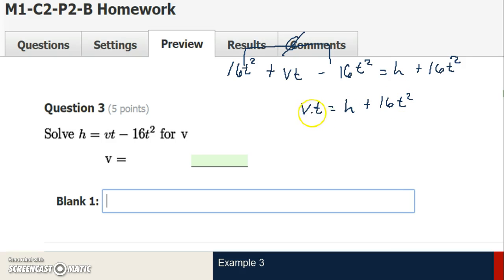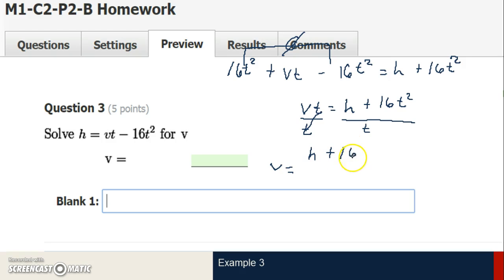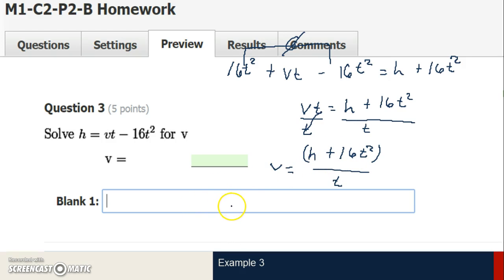Now I've got to eliminate the t. Since it's being multiplied to the v, I'm going to divide by t. If I divide by t on one side, I've got to divide by t on the other. Unlike the previous example, I'll divide the entire expression rather than term by term, since I know none of the terms will simplify. So the final answer is v equals h plus 16t squared, all divided by t. I'll put that in parentheses because that's what happens first in order of operations, and the computer will read it correctly.